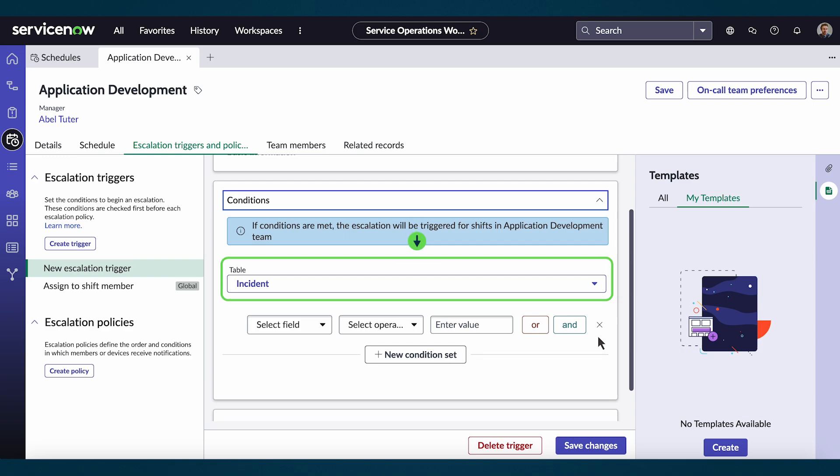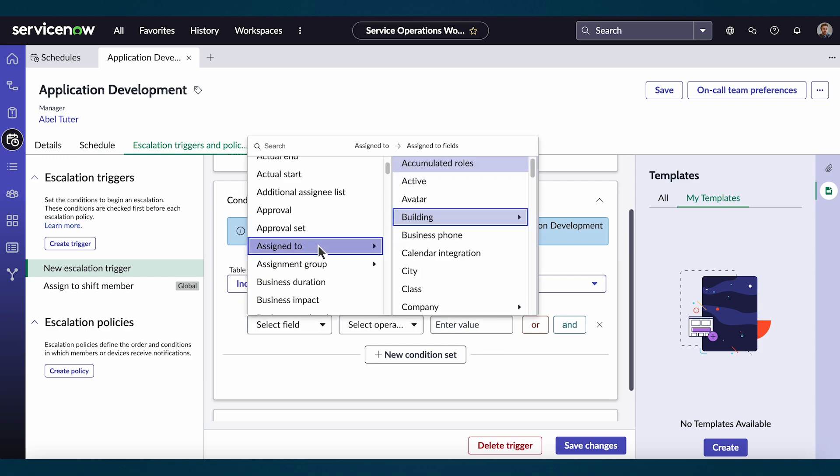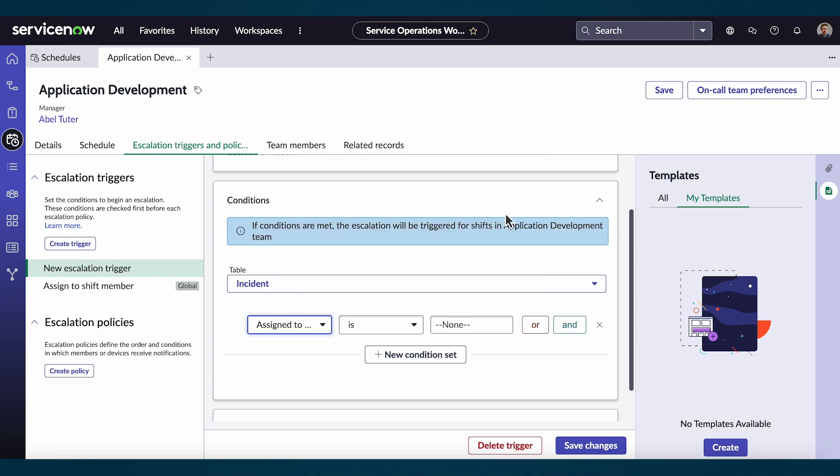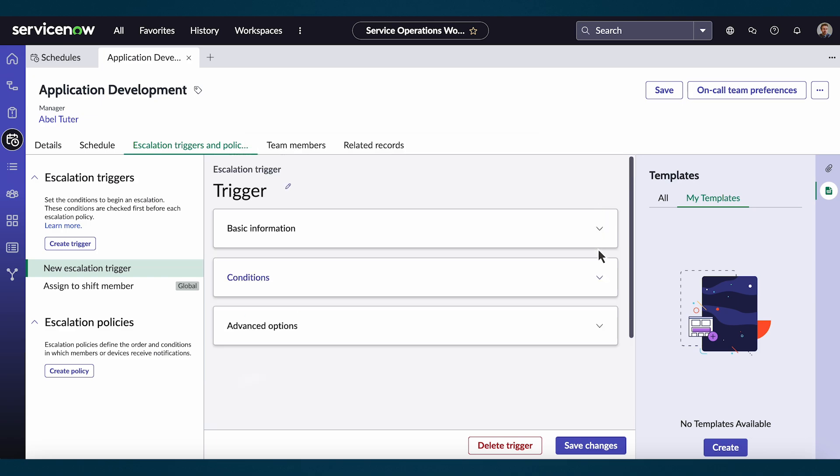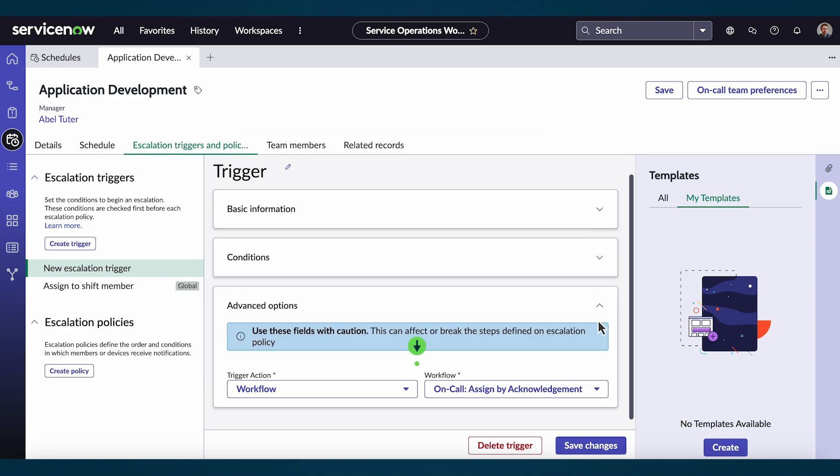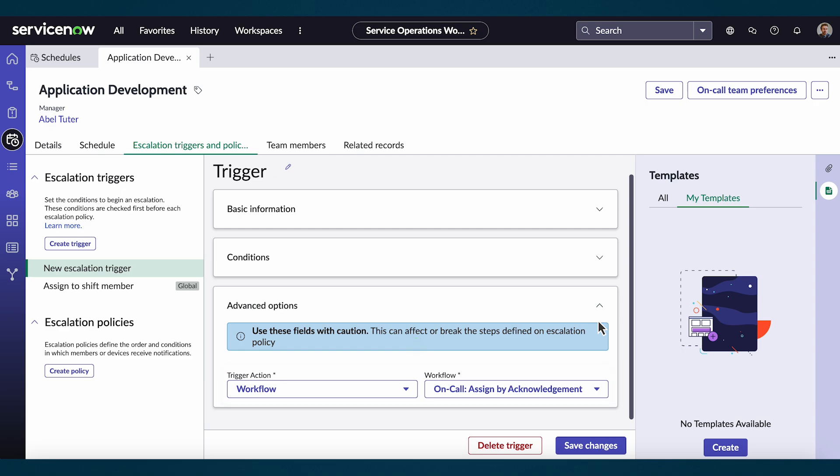Under the conditions field, we'll choose our table and then a condition set. For advanced options, we can choose from our trigger actions and workflows. Then select save changes when we're satisfied with our choices.